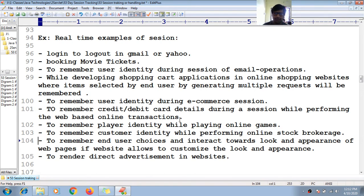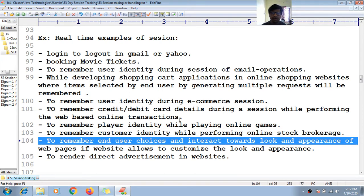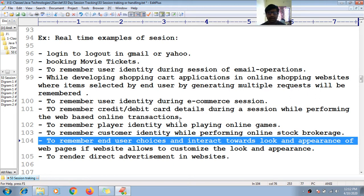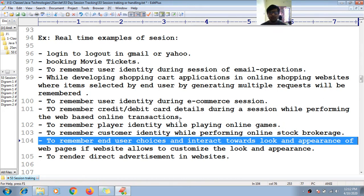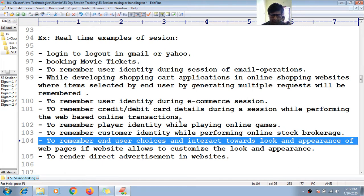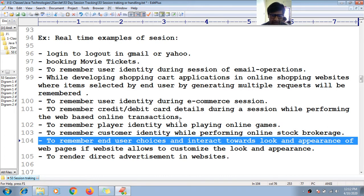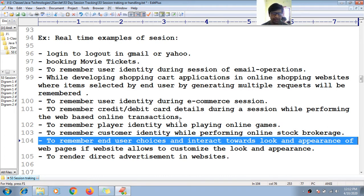To remember end user choices and interactions towards look and appearance of web pages if a website allows to customize the look and feel. There are some websites that allow us to change the look and feel of web resource programs that may be static or dynamic. At that time also we can use the session. Next, to render direct advertisements in websites.